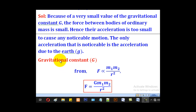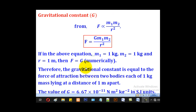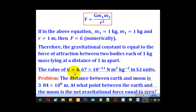We shall now go to gravitational constant. From Newton's law, to remove the proportionality sign, we put an equal sign with a constant of proportionality. That constant of proportionality is what we call gravitational constant, and it is numerically equal to F when M1 is 1 kilogram, M2 is also 1 kilogram, and R is 1 meter. It means gravitational constant equals the force of attraction between two bodies each of mass 1 kilogram lying at a distance of 1 meter apart. It is denoted by capital G, and in A-level physics we take it as 6.67 × 10⁻¹¹ newton meter squared per kilogram squared.